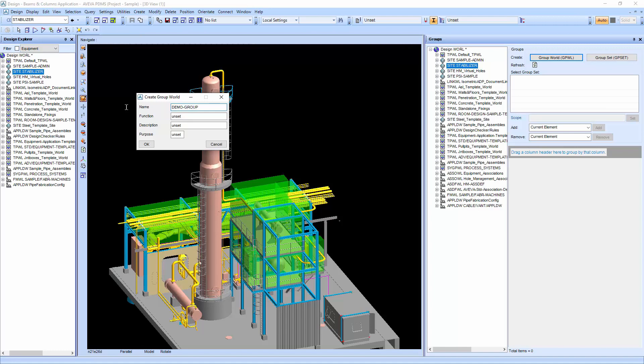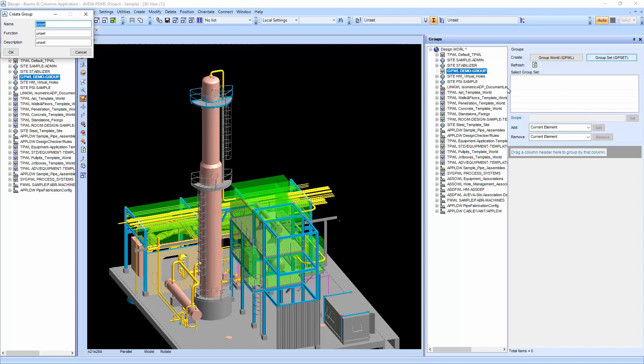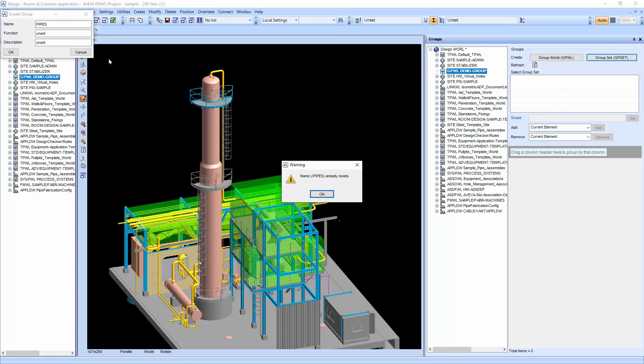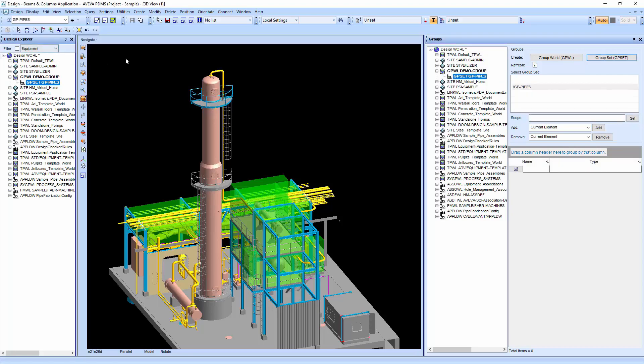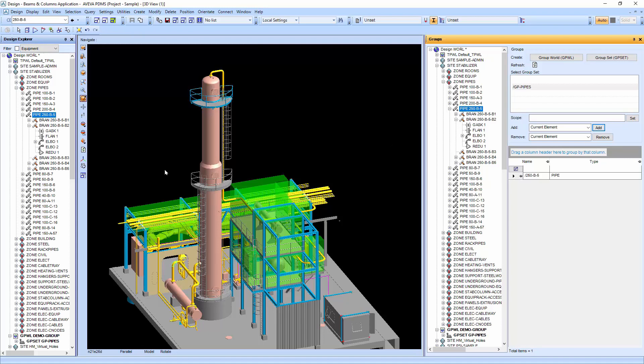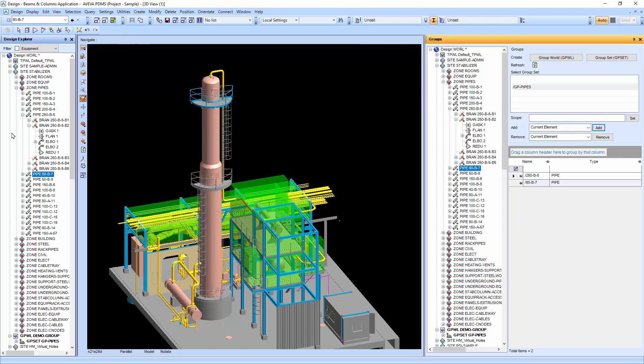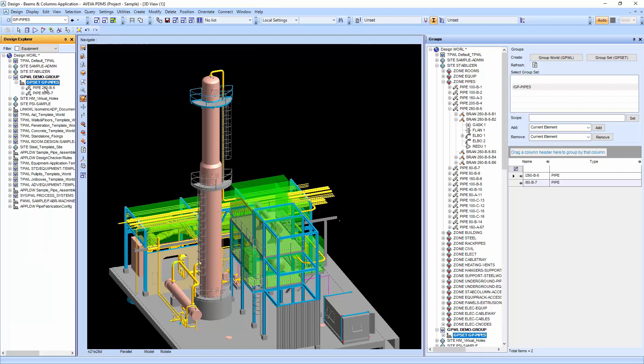I'm just going to go through the steps in PDMS. Once the group sets are created, we can start assigning pipes into our pipe group set. By assigning the pipes to the group set, we can access the pipes through the group set that we have created in the Explorer.